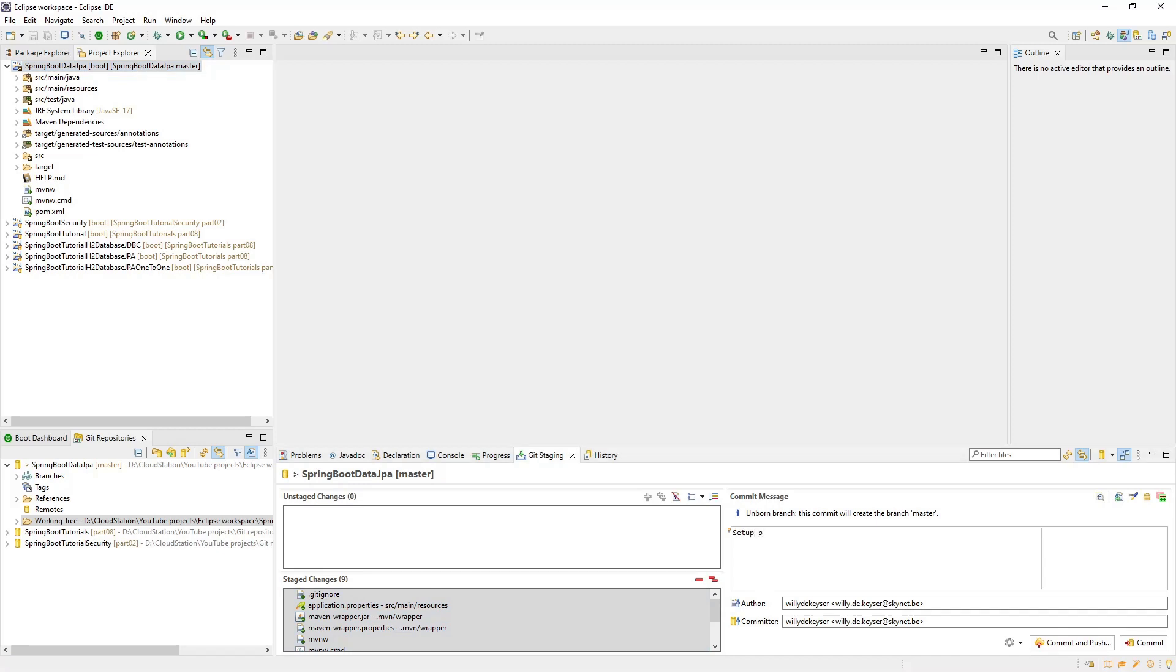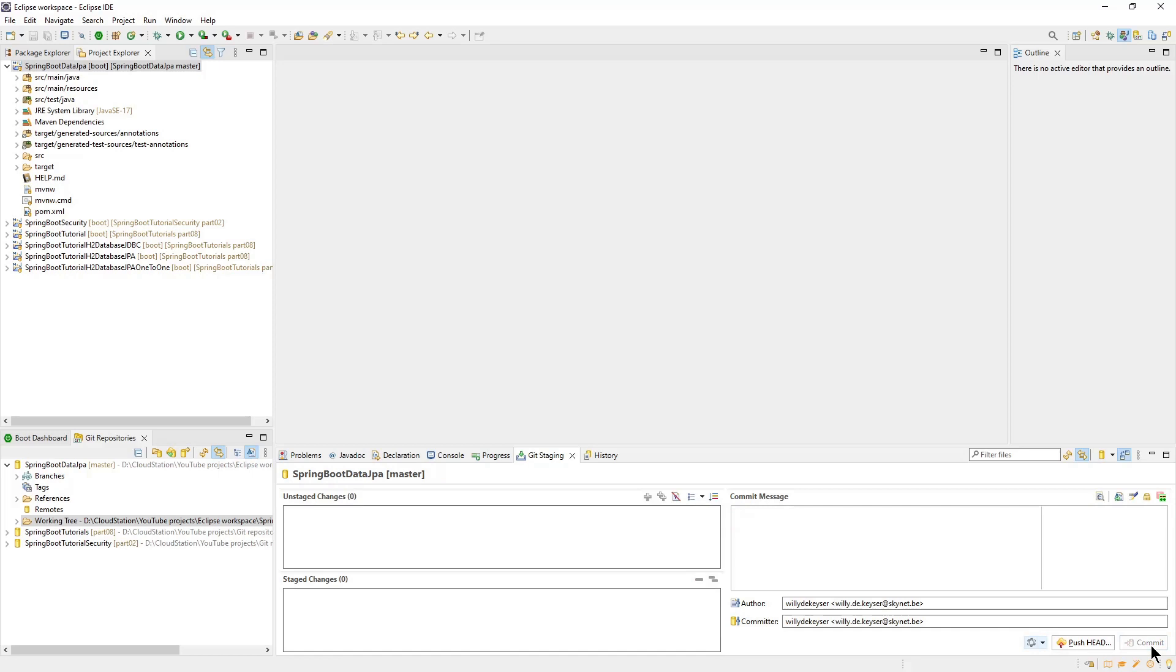After we create an initial commit message, we can click Commit. This way we connect our local project to our Git repository.